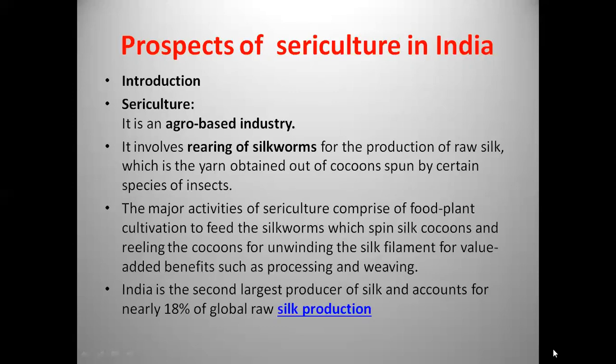The major activities of sericulture include food plant cultivation, feeding the silkworms, spinning silk cocoons, reeling the cocoons, and unwinding the silk filament for value-added benefits such as processing and weaving. India is the second largest producer of silk and accounts for nearly 18% of global raw silk production.